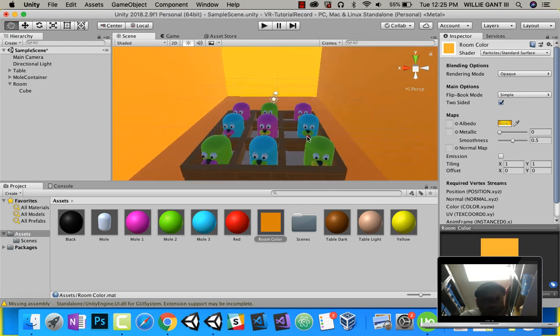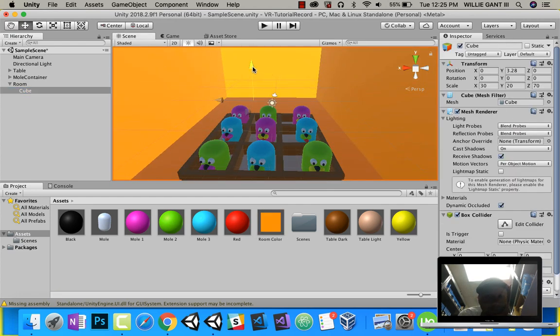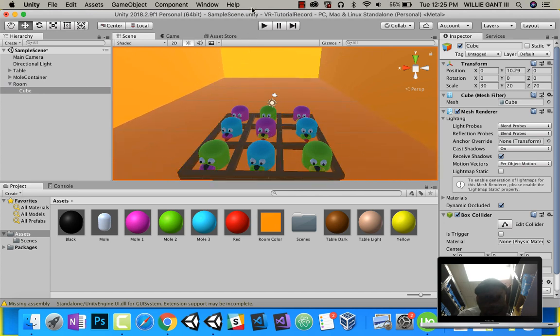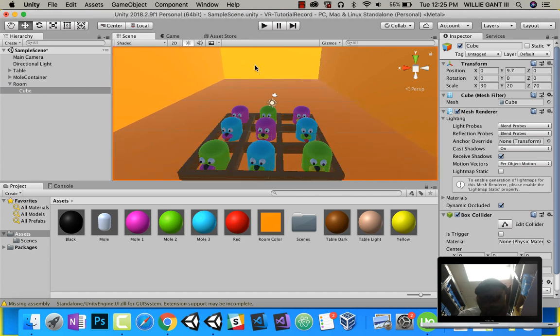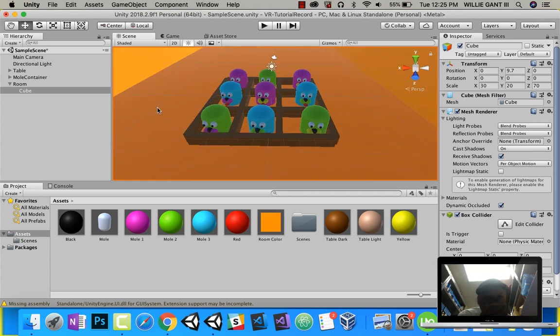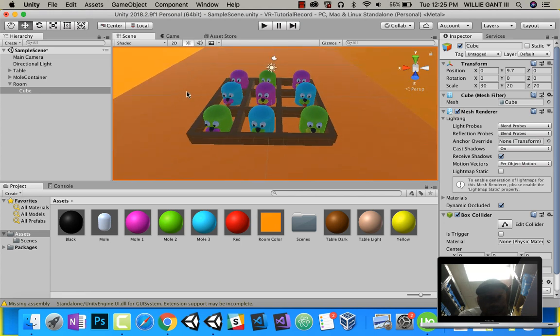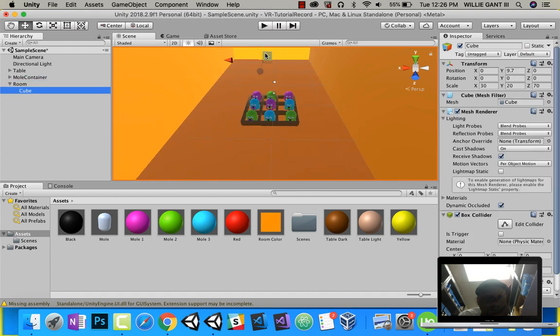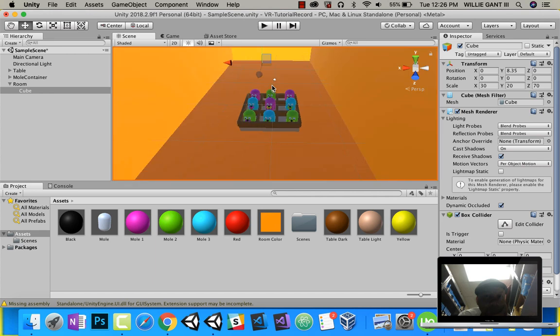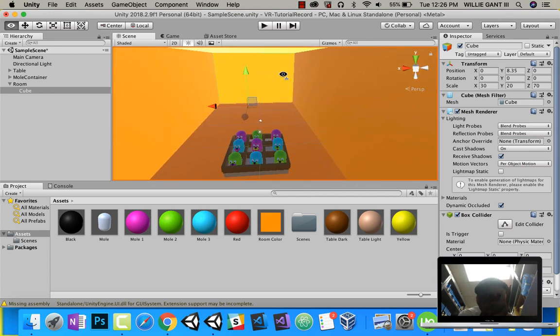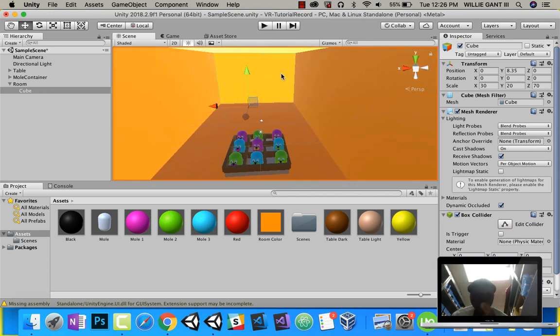But what I want to do is make sure our cube is not floating. I want to make that like the floor. Drag it down a little bit. All right. So now we have our room.